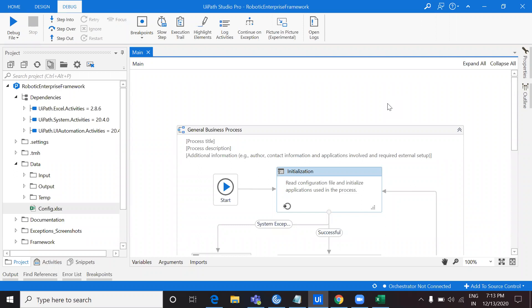Hello everyone, welcome back to my channel. This is Harika. As part of the previous video on RE Framework, we covered what RE Framework is and why we must use it in our projects, along with a high-level understanding. Now it's time to dig a bit deeper into the functionality of RE Framework so that we can see how best we can utilize this process.